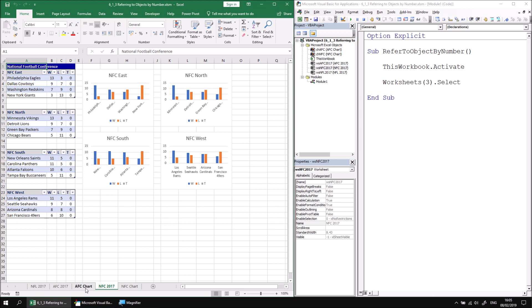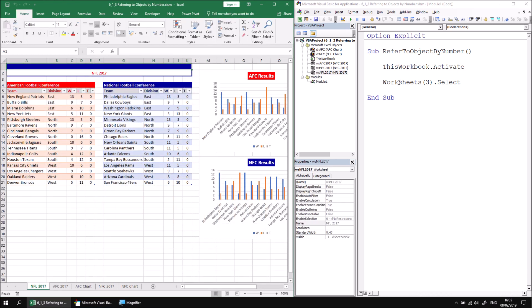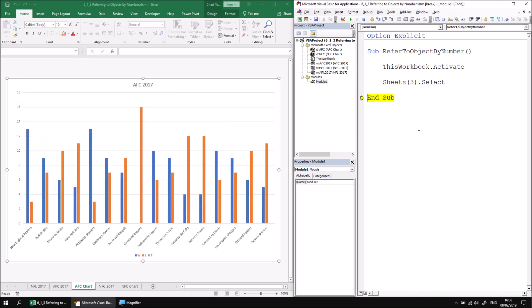It doesn't include the chart sheet. If I change the way this code works to reference the sheets collection, let's say sheets three dot select. This time, this will include the chart sheets. So when I run this subroutine now, this time I'll have the chart sheet selected.